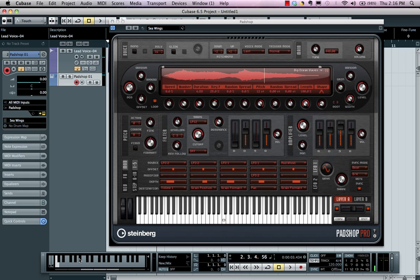Let's take a look at PadShop from Steinberg. PadShop is a granular synthesizer which allows samples to be broken down into thousands of tiny bits and pieces.